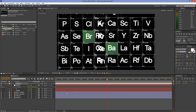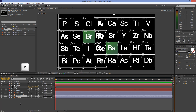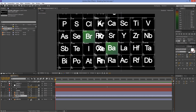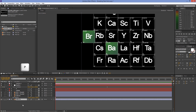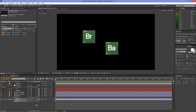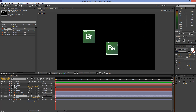Go to the start of the clip, select the first table, press P on your keyboard and set the value of the z-axis to minus 2500. Do the same thing for the second table, but this time set the value of the z-axis to minus 3100.